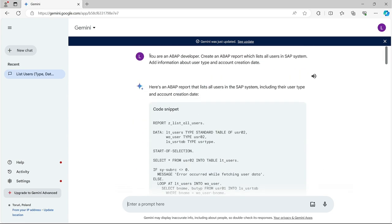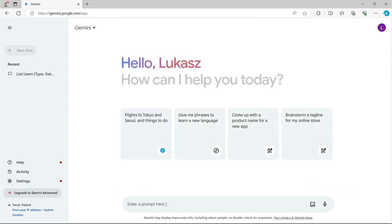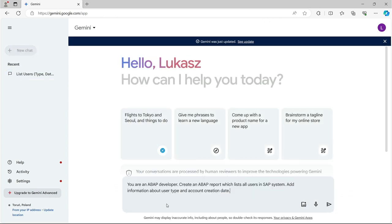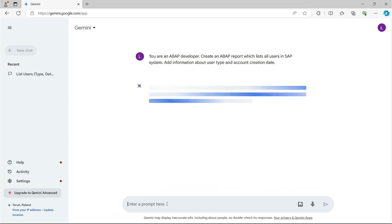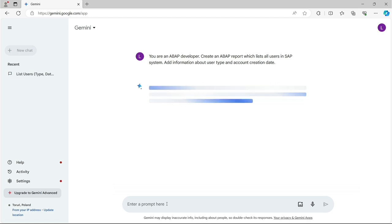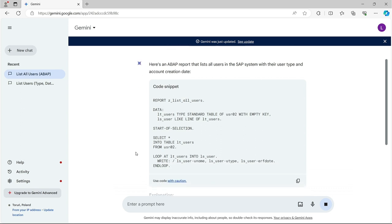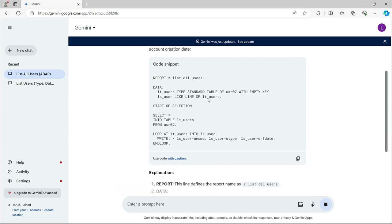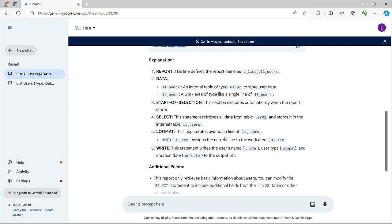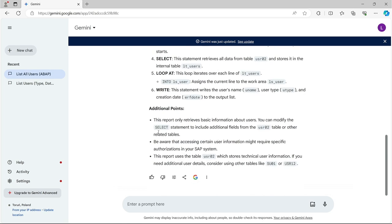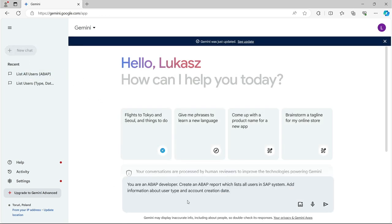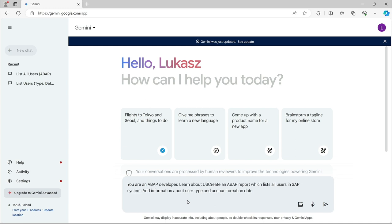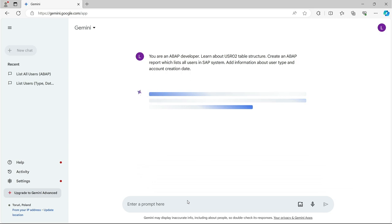Maybe I'll give it another shot and copy the initial prompt to the new chat. Let it approach this with a fresh head. Maybe it will come up with something different. It thinks. Probably a little longer than usual. And boom. There it is. A shiny new code. What do we have here? A beautiful hallucination. Three non-existent columns. U-name. U-type. E-R-F-date. Something has gone wrong. I'll delete this chat and try again. Just as I gave Copleyot a chance by prompting it to learn the structure of the USR-02 table, I did the same here. That should help.